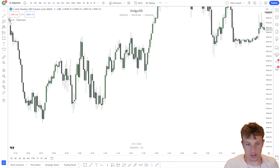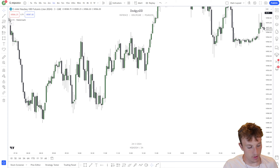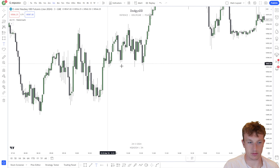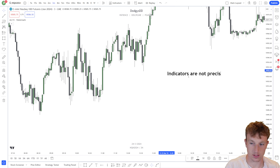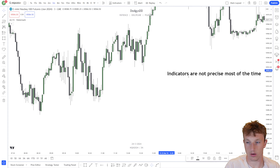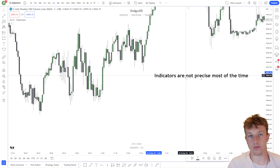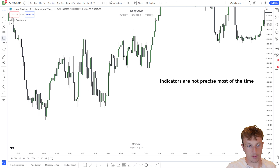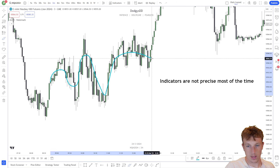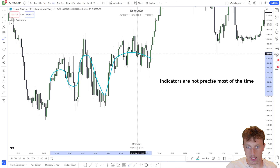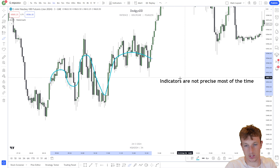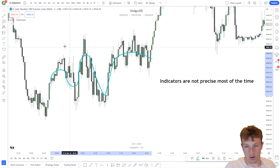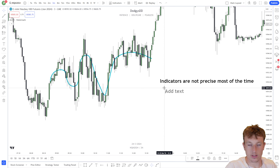To recap from the last videos, we understand a little bit about patterns and indicators. The main point is that indicators are not precise most of the time. I showed you an example of when the 90 MA got disrespected right here, and that's why we don't use indicators — because yes, they are respected sometimes, but they're never going to be as precise as what I'm going to teach you.